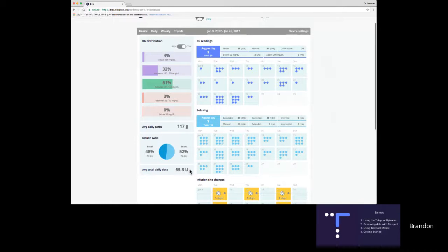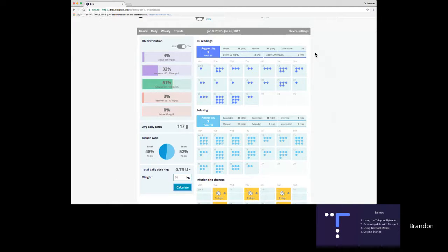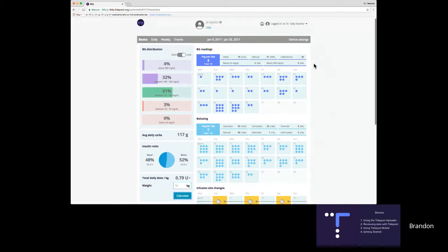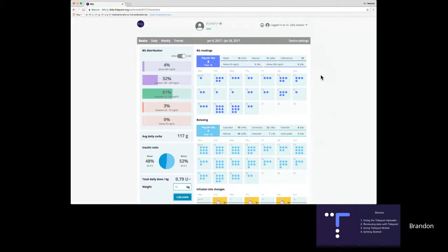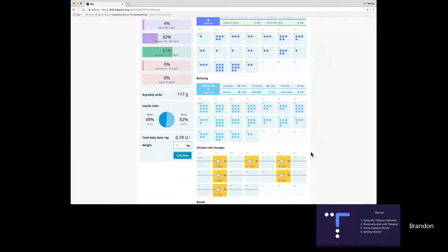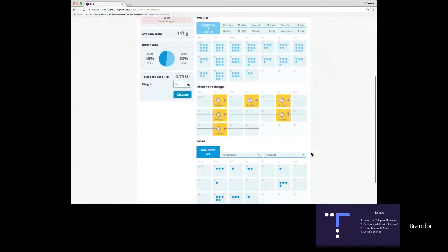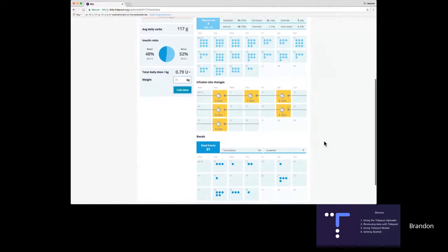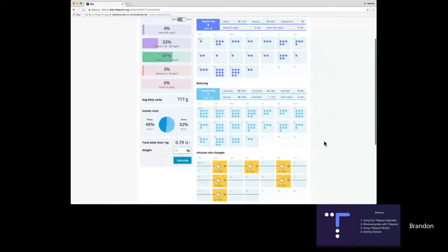If you're a doctor who likes to see daily dose per kilogram, you can type in Jill's weight and click Calculate, and we show you the total daily dose per kilogram. On the right side of the screen, we get a quick view of how often Jill is checking her blood sugar readings, how often she's bolusing, how often she's changing her infusion sites, and a glimpse of how often she's using the temp-basal or suspend features on her pump.